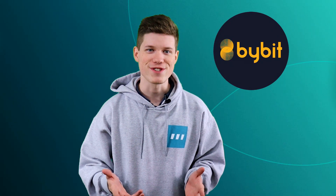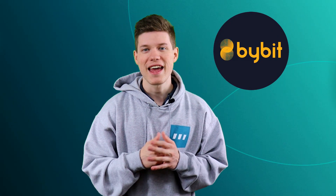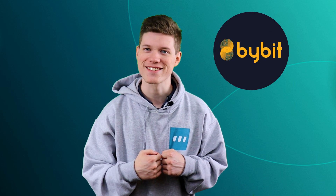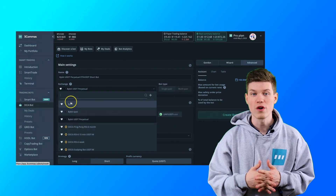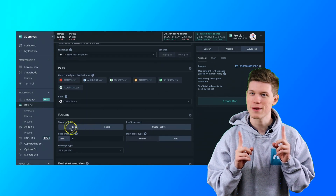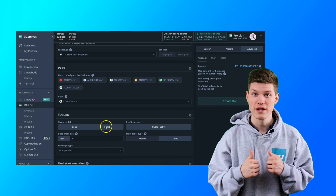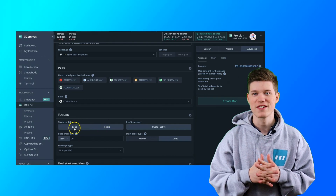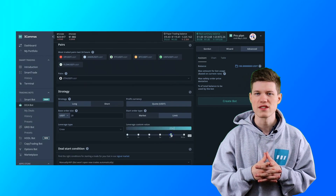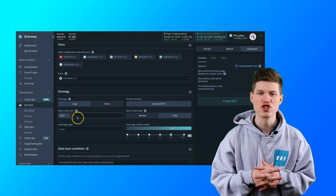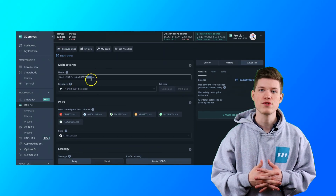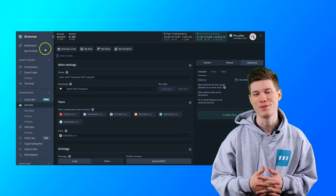Some big news for Bybit users. 3 Commas users who trade on Bybit and are looking for ways to mitigate risk can now rely on hedge mode with their DCA bots. It works by allowing the trader to hold both short and long positions at the same time. So if the coin goes up, the trader will take profit as normal, but if the coin goes down, the user is protected by a short position making profits as the coin moves down. While this is not a 100% risk-free strategy, hedge mode is usually leveraged to minimize potential losses and protect positions. I've included a link to an article where you can learn more about how to use hedge mode below.